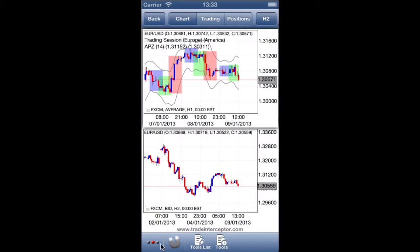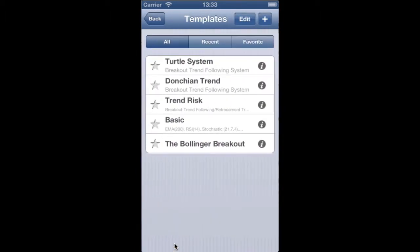One more tab switches you to the templates bar. Here you can load predefined indicator templates, but you can also create your own indicator templates with your favorite indicators.